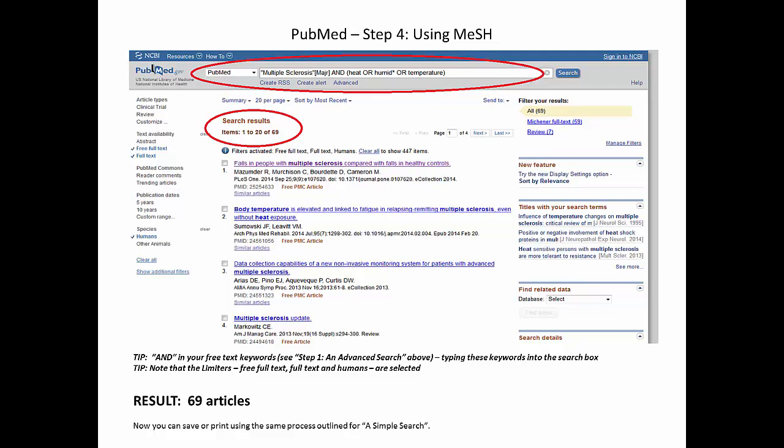Could you do an advanced search in PubMed? Just remember: start with MeSH.